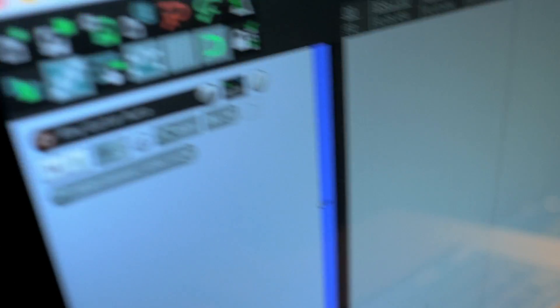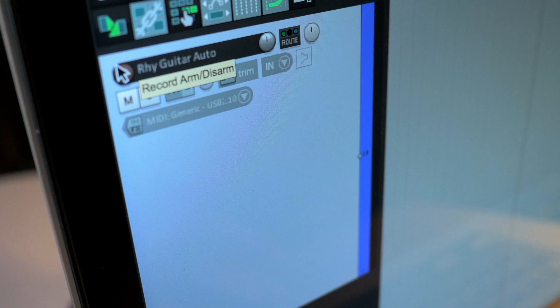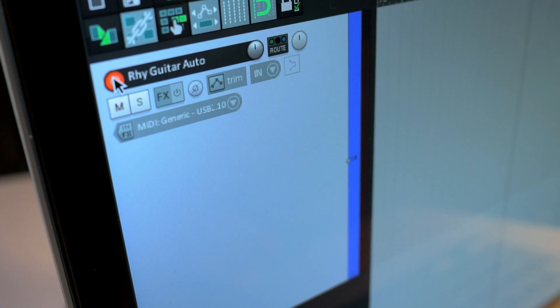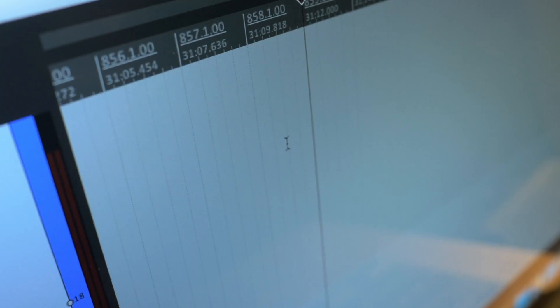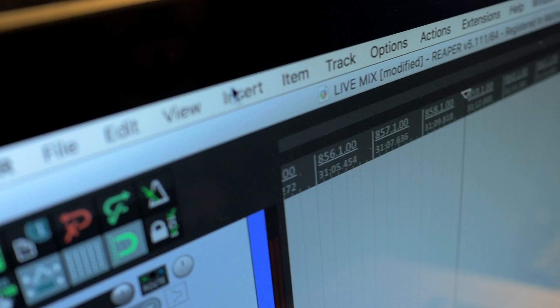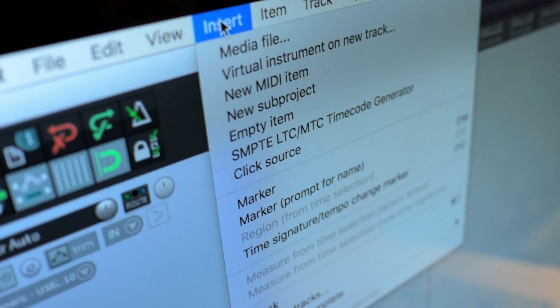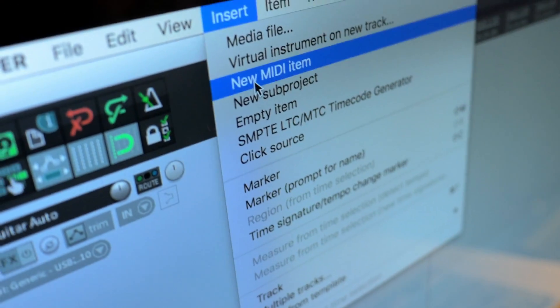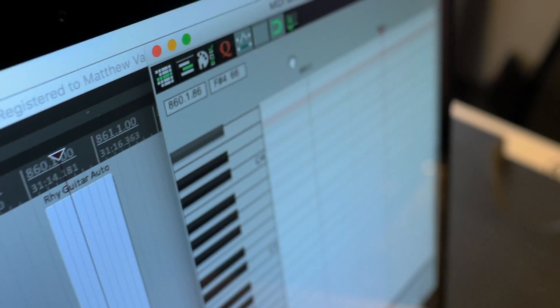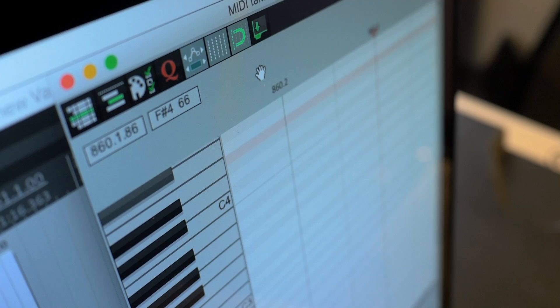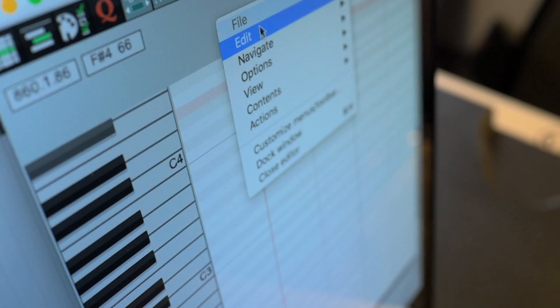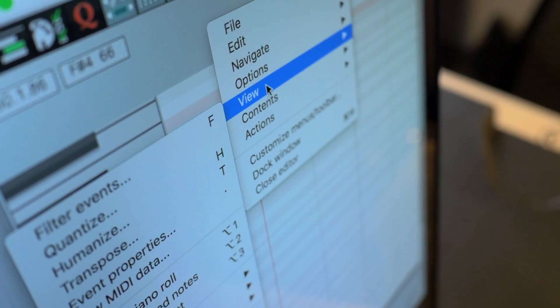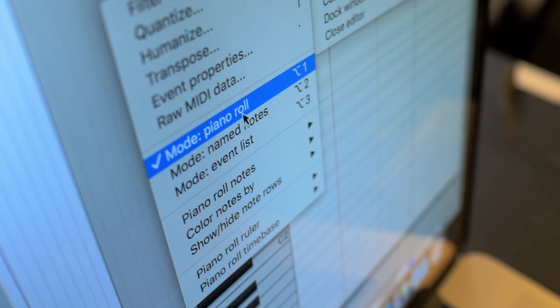Now that you've done that, let's go back up and arm it for record. Now that we have that set, let's go up top here and click Insert. Come down to New MIDI Item. Double click on that. Now you should see a piano roll. We're going to come up to this blank space and right click. Come down to View and open up your Event List.